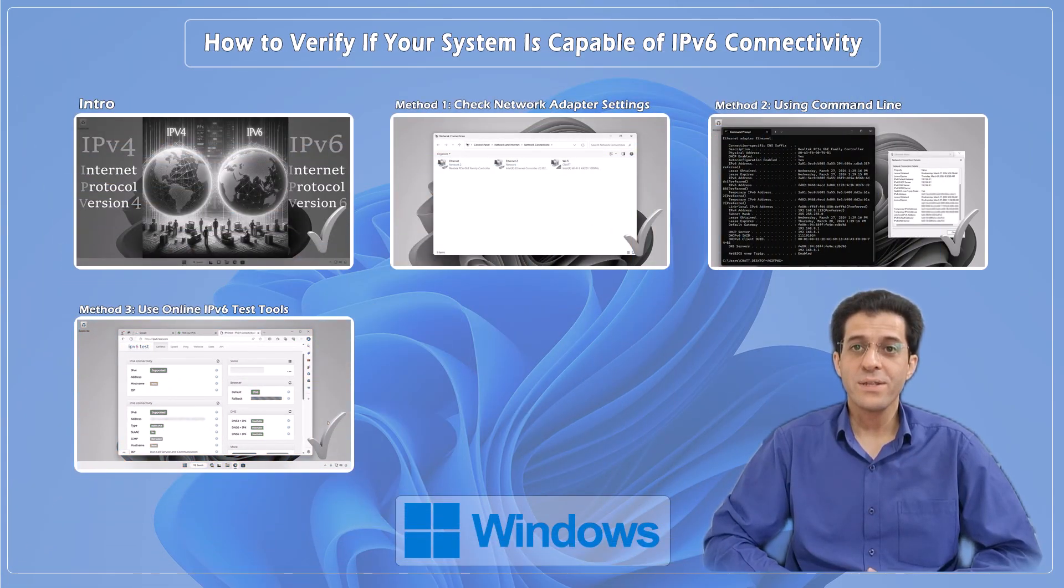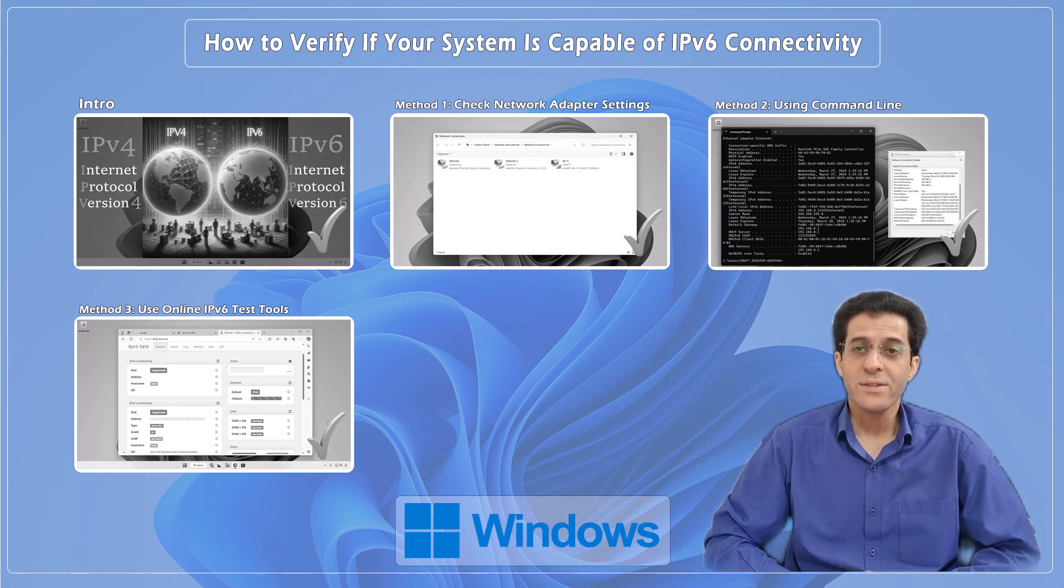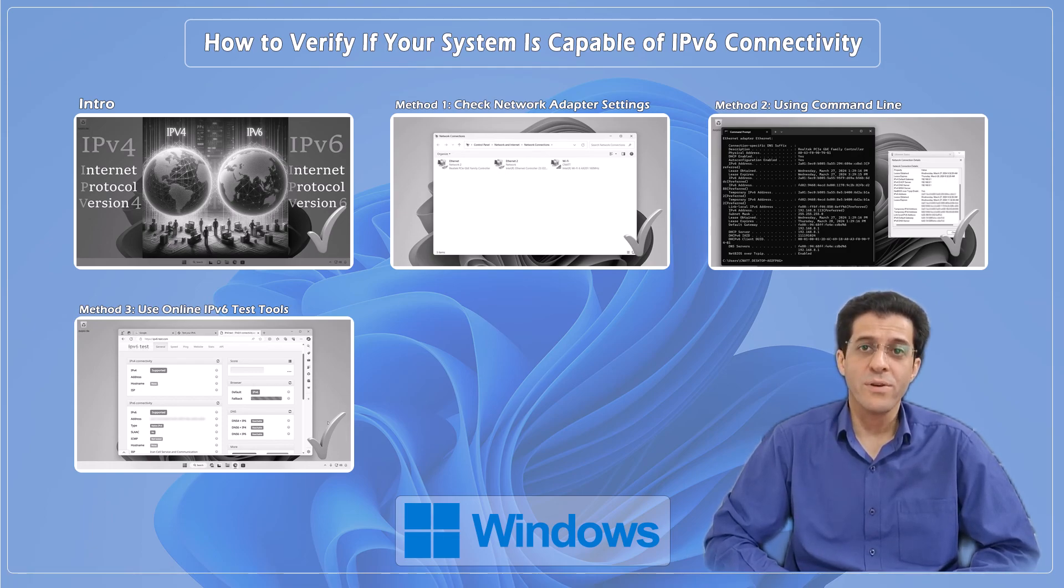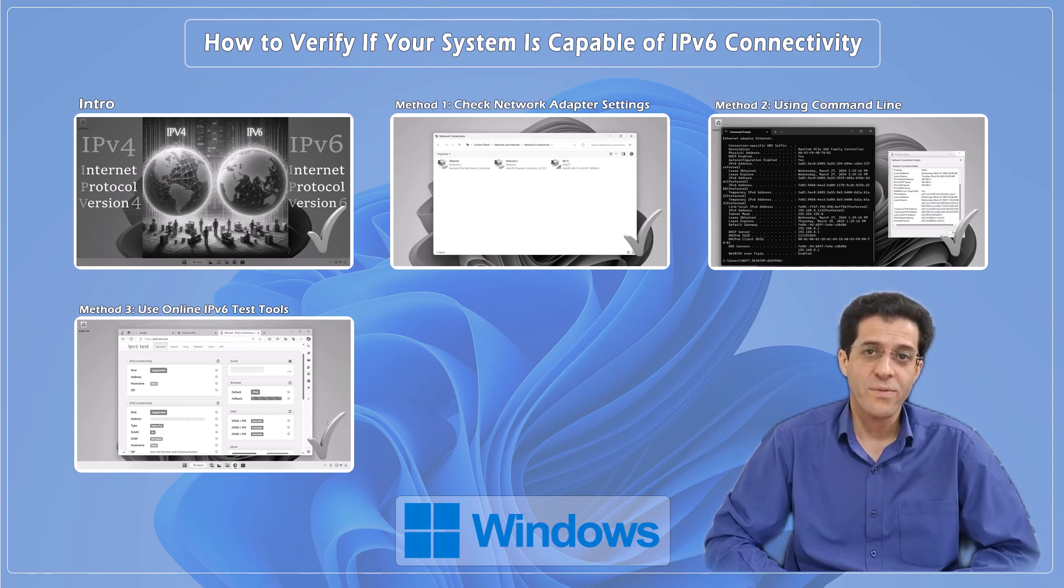If you found this tutorial helpful, don't forget to like, share and subscribe for more tech tips on CNATT channel. Thanks for watching.